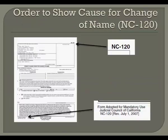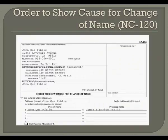The next form you will need to complete is the Order to Show Cause for Change of Name, Form NC-120. The most recent revision was July 1, 2007. On the top of the Order to Show Cause, in the box that says petitioner or attorney, print your full present name, address, telephone number, and where it says attorney for, write in pro per. If more than one person is petitioning, such as two parents petitioning for the change of name of a child or children, both parents' names would appear in this box.